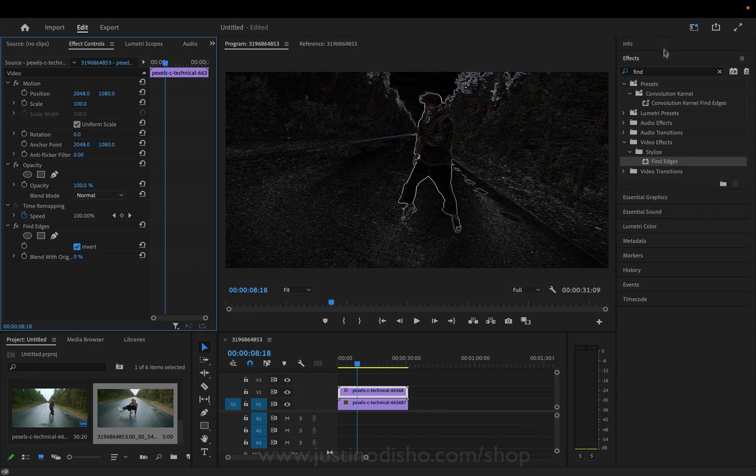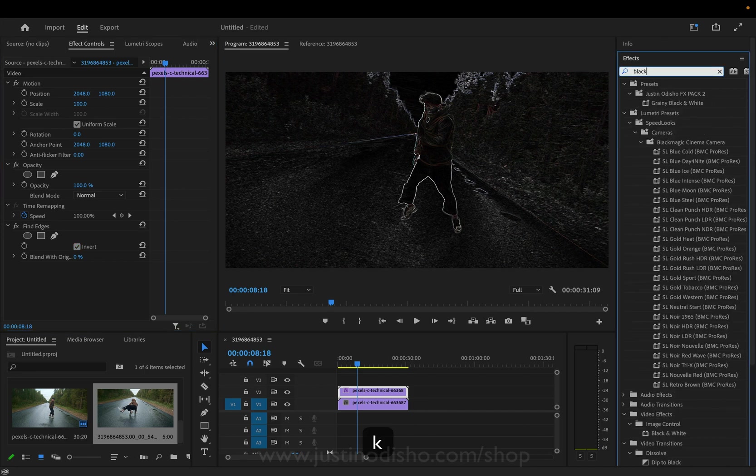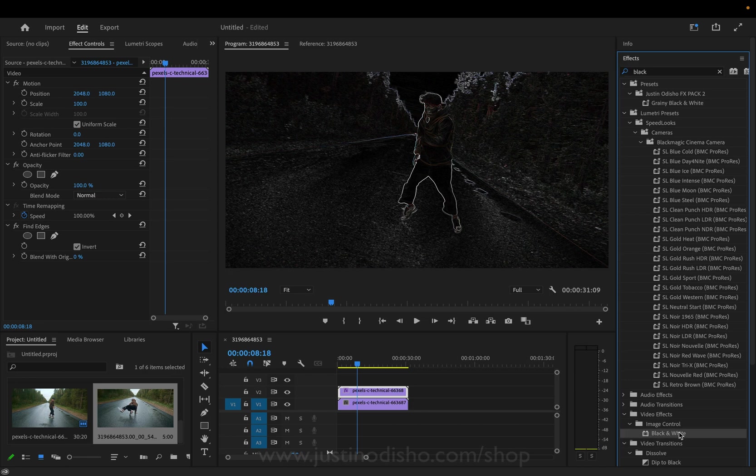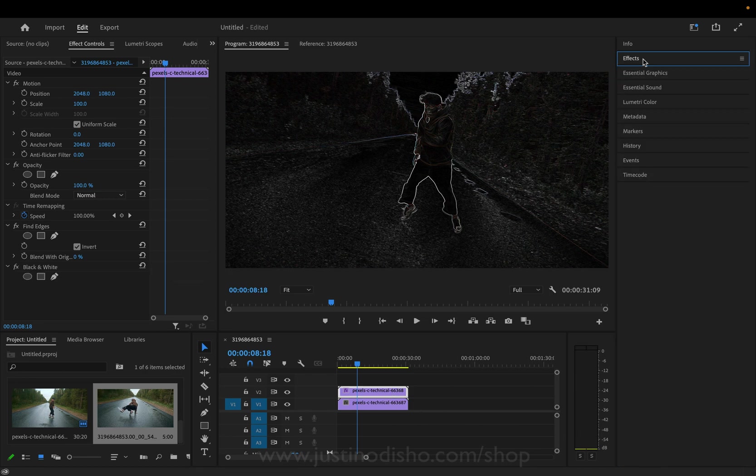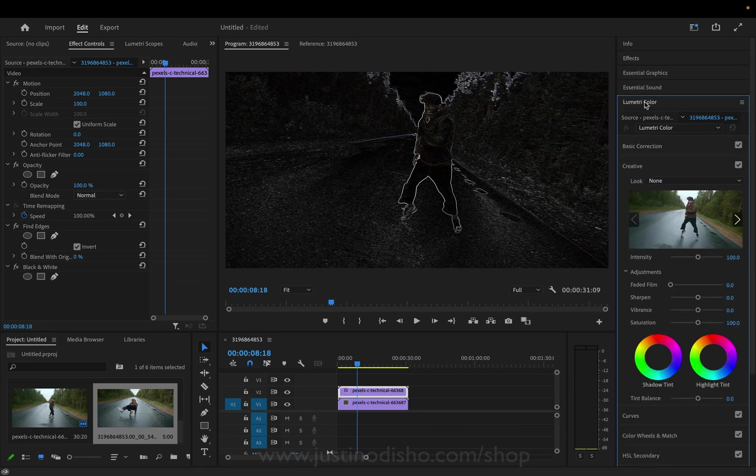As an additional touch you can make this black and white. So I'll just add a black and white video effect or you could go into the lumetri color panel, turn the saturation all the way down.